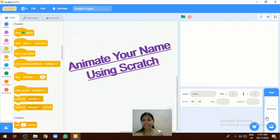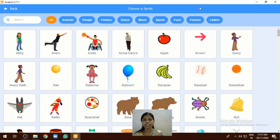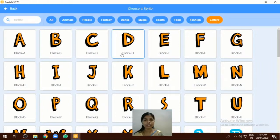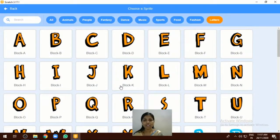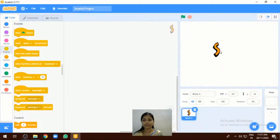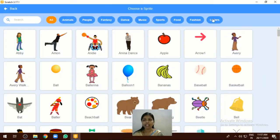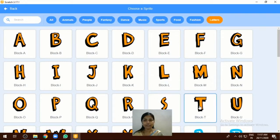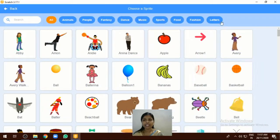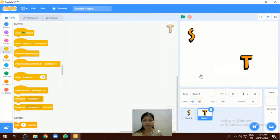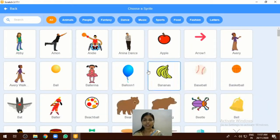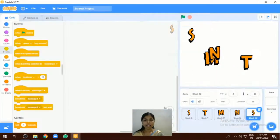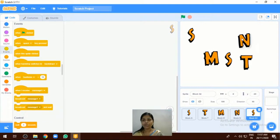First thing, we go to the sprite library. Choose a sprite here — we are going to select the different types of letters. Different types of letters are given here, so I am going to select them. Like that, we can select the different types of letters, and I have selected the different types of letters.